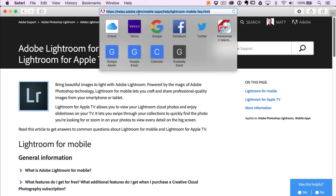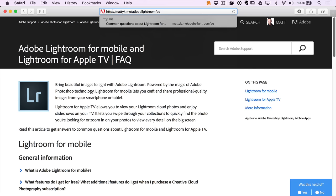It's at a complicated URL, so I created a little URL shortener. You can go to mattyk.me — that's m-a-t-t-y-k dot me — forward slash Adobe Lightroom FAQ, and that'll take you right to the page. I'll make sure to link to it in every place I possibly can so you don't have to write it down.